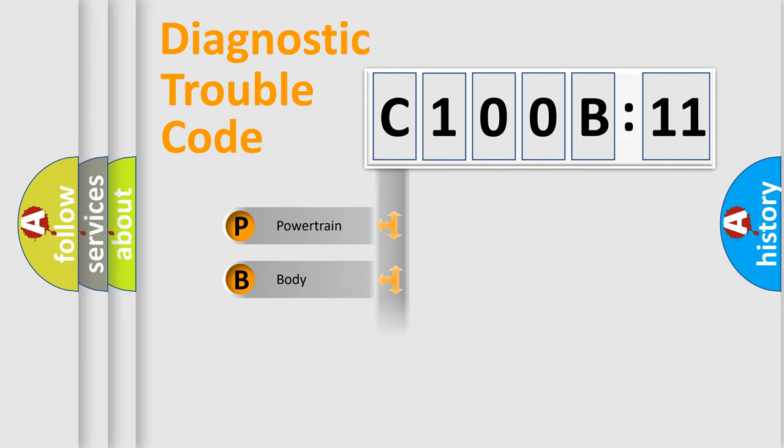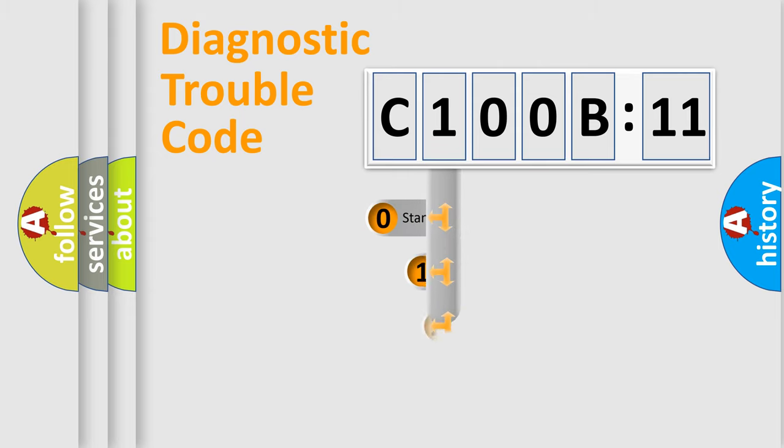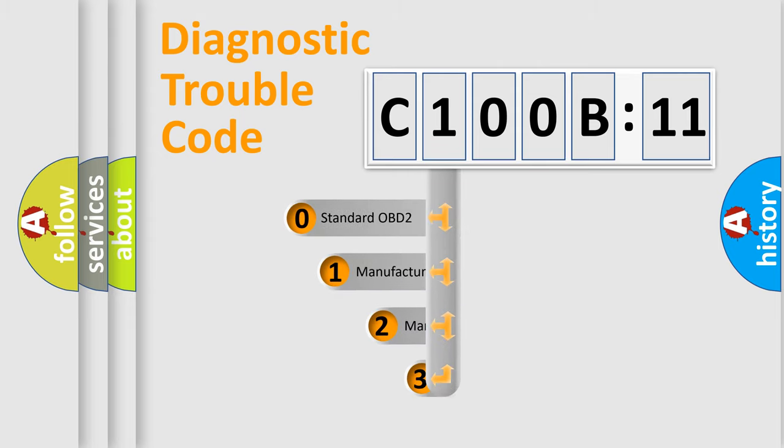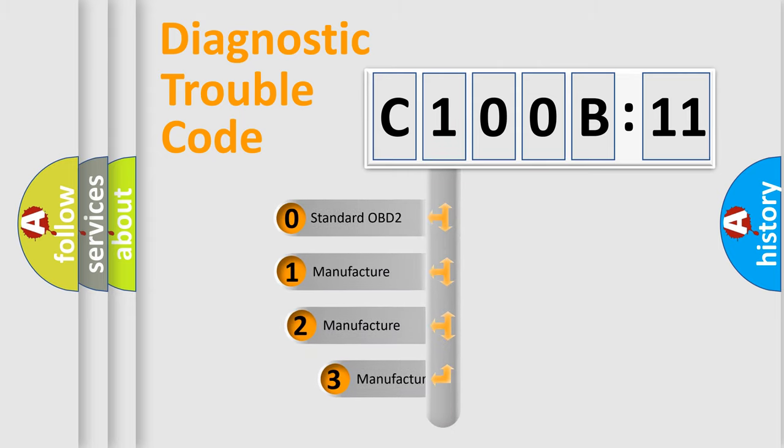Powertrain, Body, Chassis, Network. This distribution is defined in the first character code.